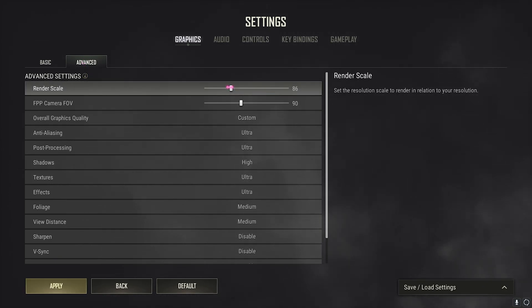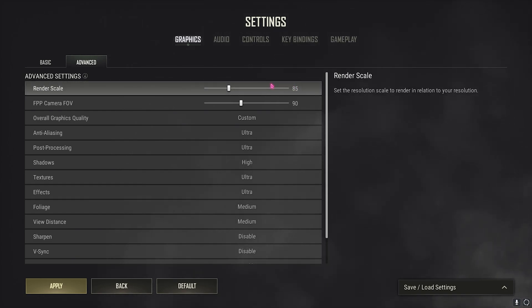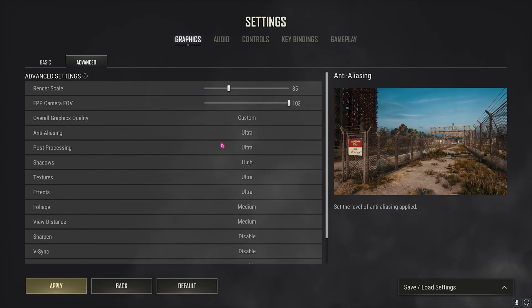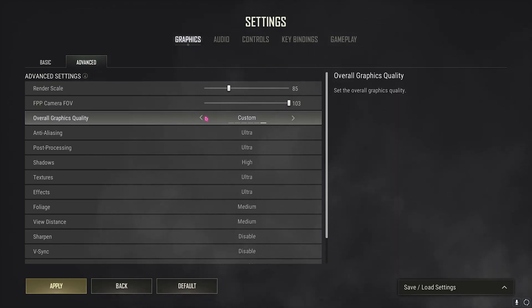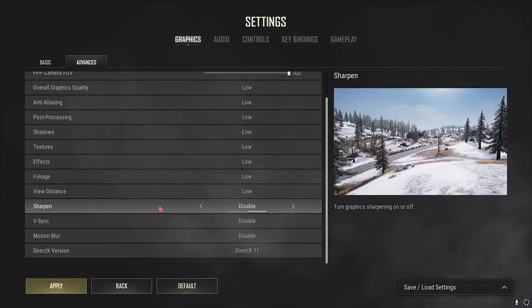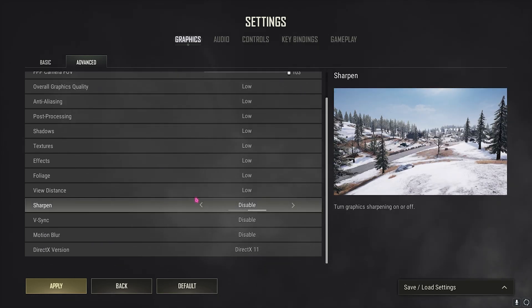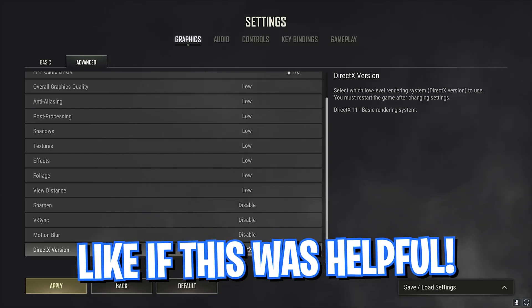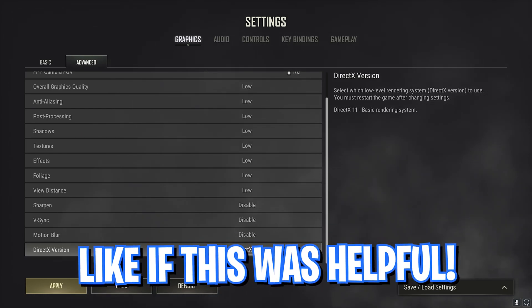Then go over to the Advanced section. Now for your Render Scale, you need to set it down somewhere between 80 to 90. Set it to 85 and that will give you the best FPS. For the FOV, you need to set it all the way up to 103. Then for Overall Graphics Quality, make sure to scroll it all the way down to Low. For Sharpness, V-Sync, and Motion Blur, keep it disabled. And DirectX, keep it DX11.